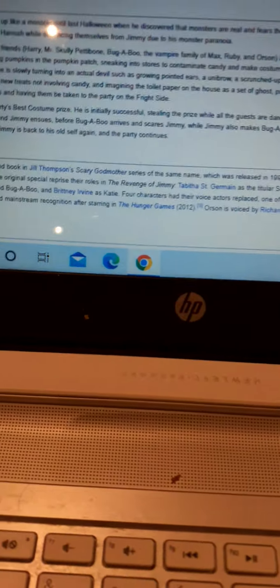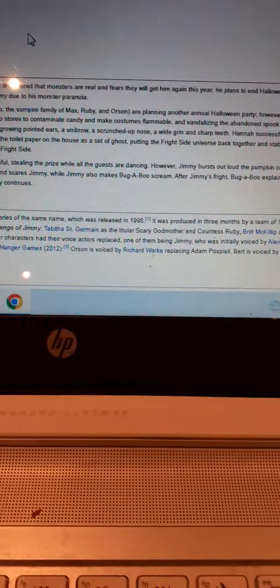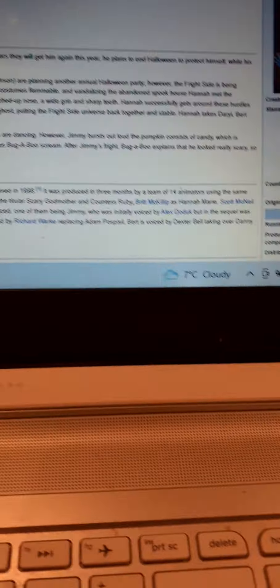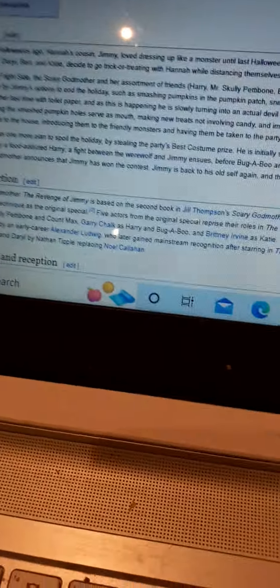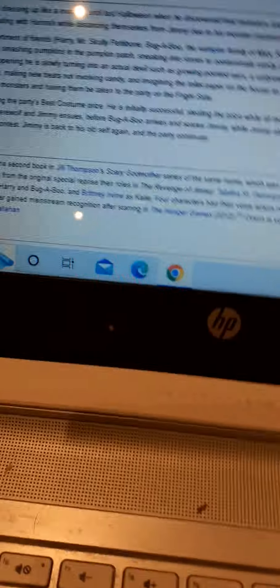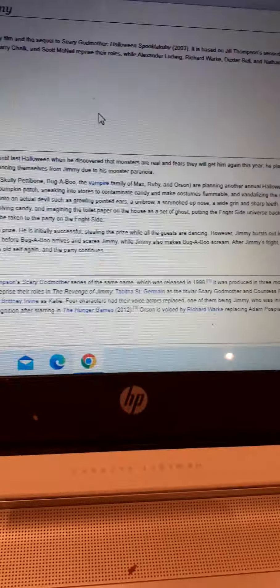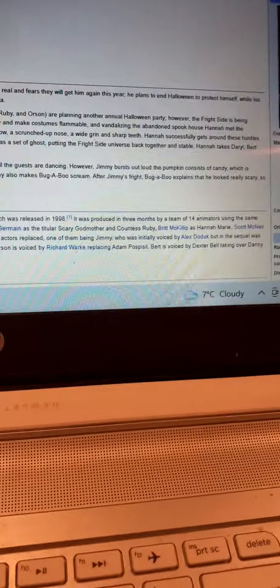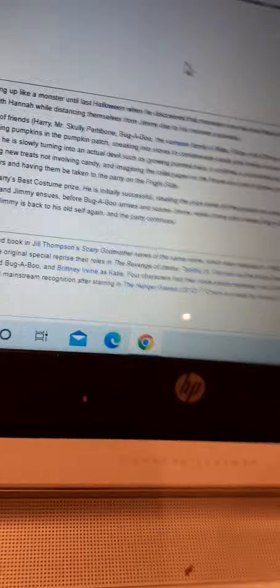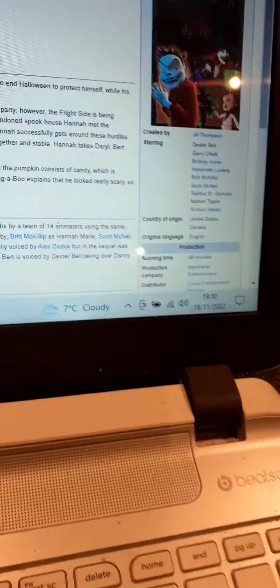Although, despite the fright time being infected by Jimmy's actions to end the holiday, such as smashing pumpkins in the pumpkin patch, sneaking into stores in the candy store and making costumes flammable and vandalizing the abandoned spook house that Hannah met with the gods the last time, it feels like actual scrunched up stupidity. What kind of idea did they come up with? And the whole smash pumpkin thing, and the whole everyone wants to have a party and a fight between the werewolf and Jimmy ensues, and the Bugaboo scares him, and then Jimmy wins the contest, and he's gone back to his own self.